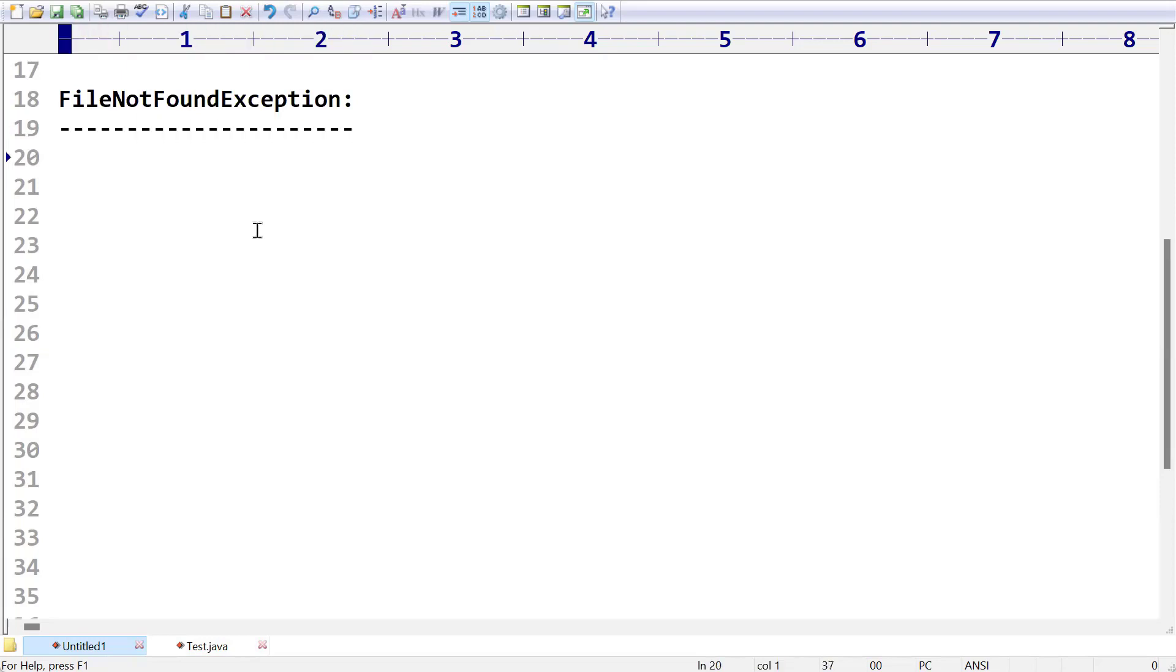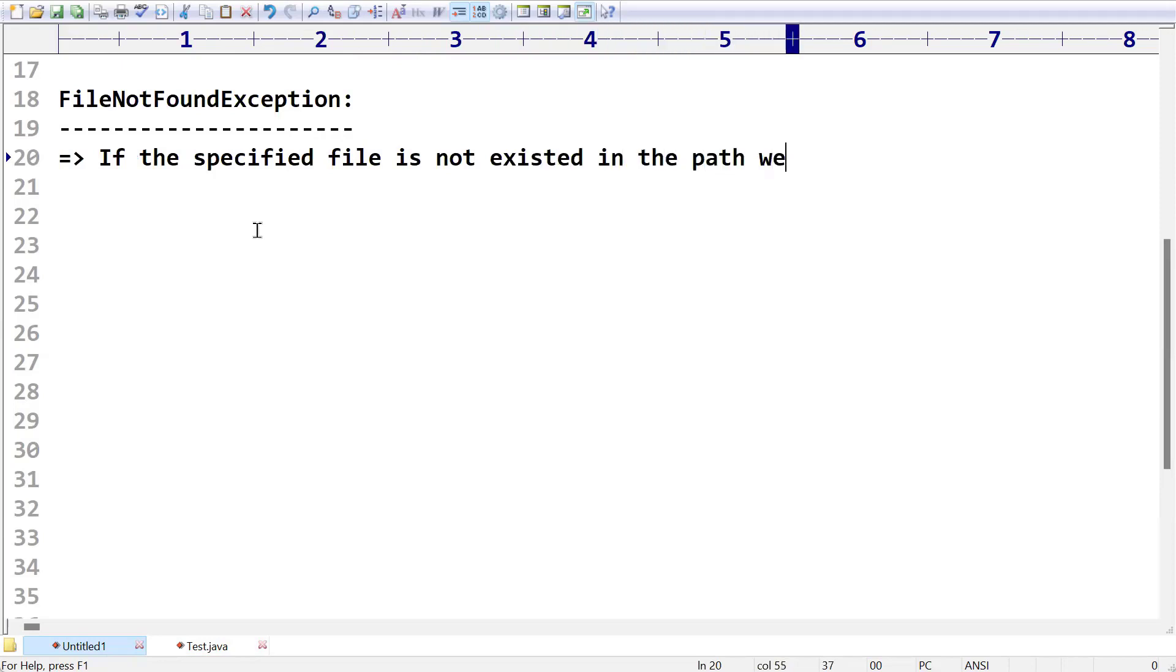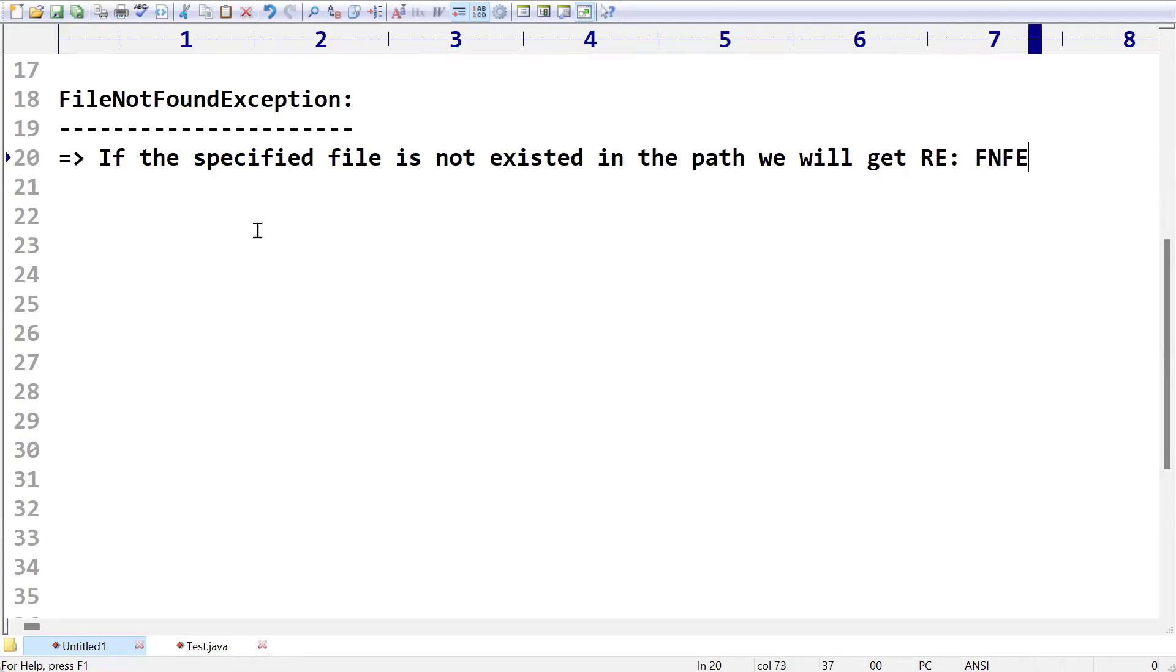I think the name of this exception itself is giving a very clear idea. If the specified file is not existed in the path, we will get a runtime exception saying FileNotFoundException.